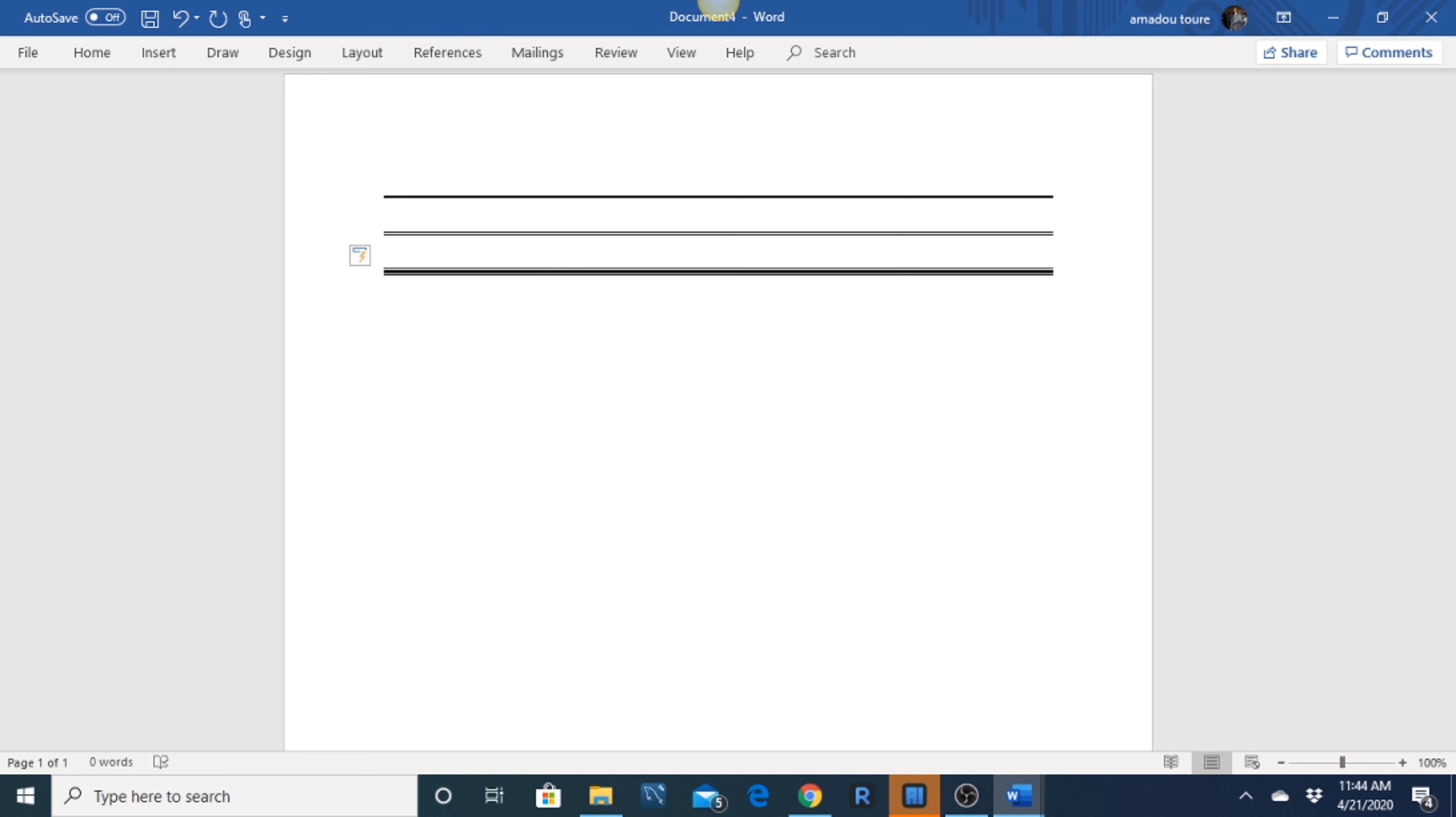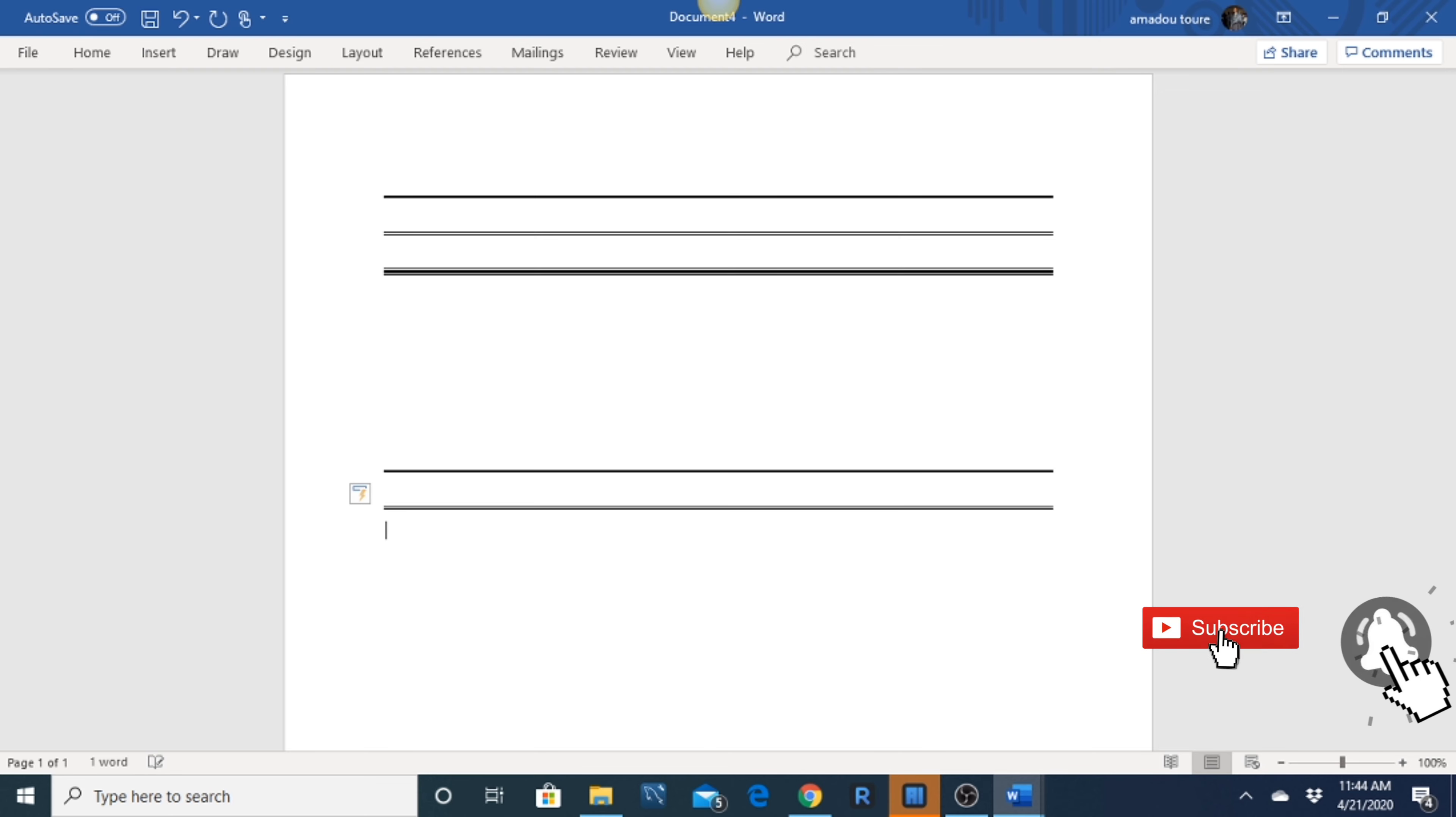3. Insert a triple horizontal line. First, place the cursor where you want to insert a line. 2. Hold down Shift key and hit Pound key three times. 3. Lastly, hit the Enter key. You will see a triple horizontal line pop up on the Word document.